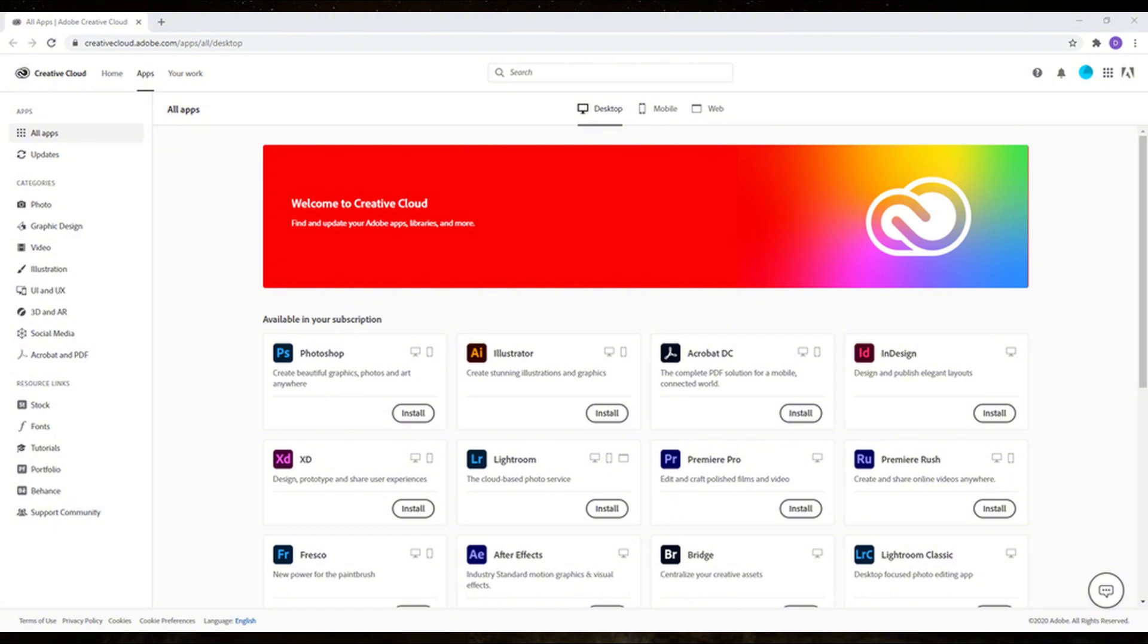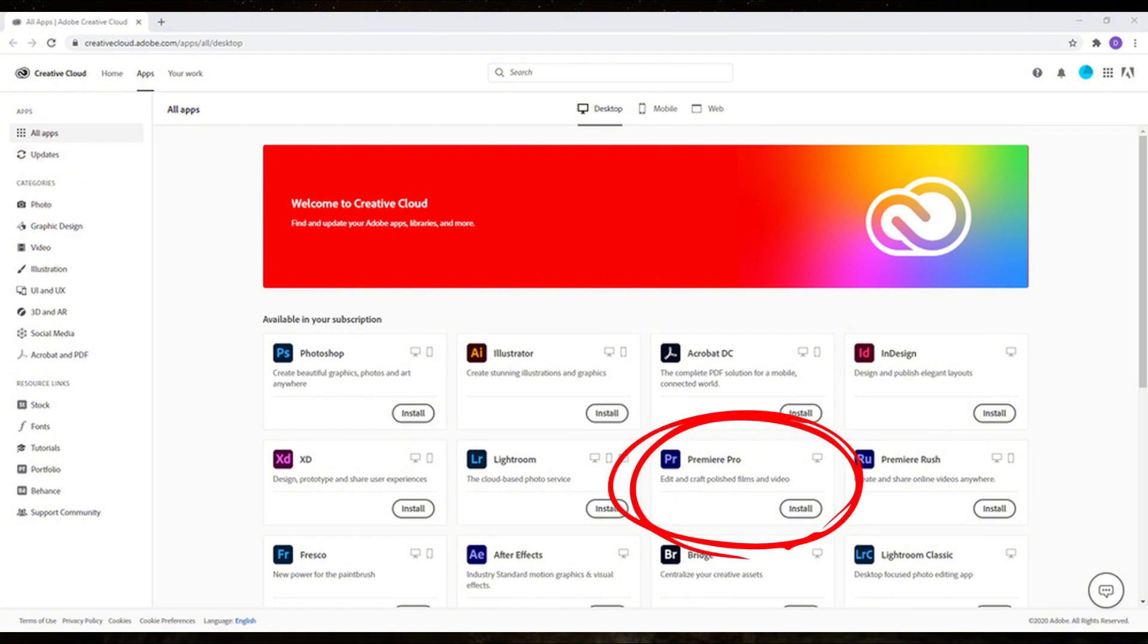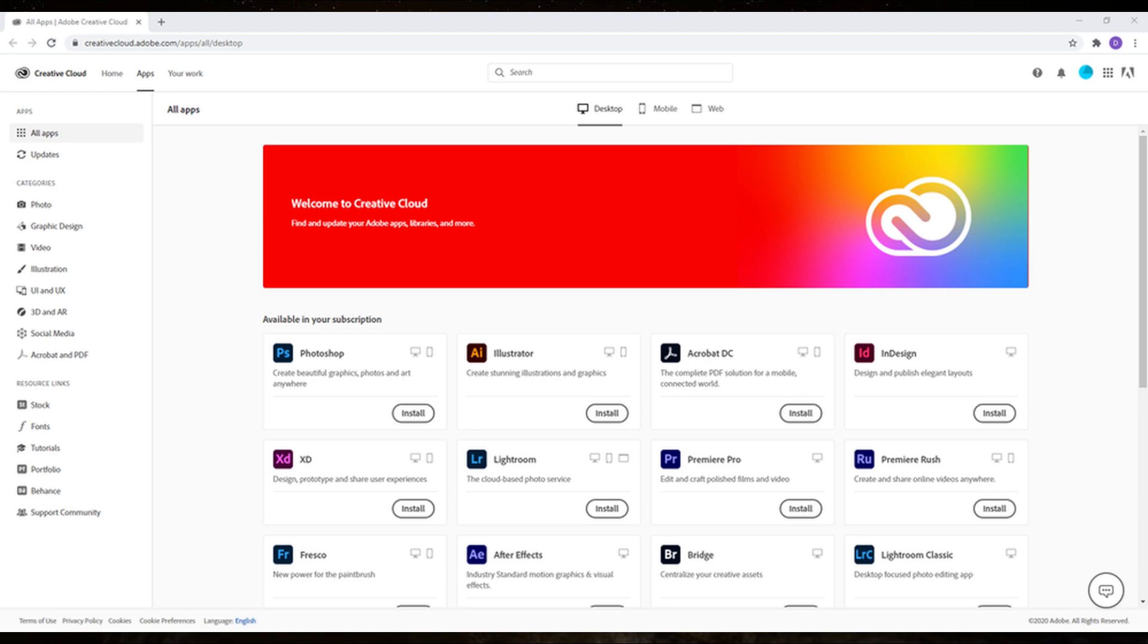Inside Creative Cloud, go to the Apps tab. Find Premiere Pro in the list and click Install. The app will begin downloading and installing on your laptop. Once installation is complete, you can launch Premiere Pro directly from Creative Cloud or find it in your applications.